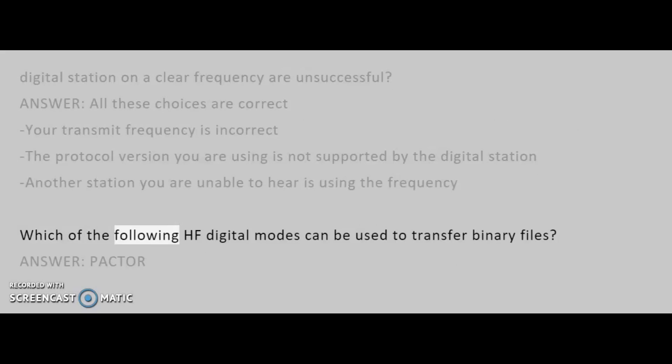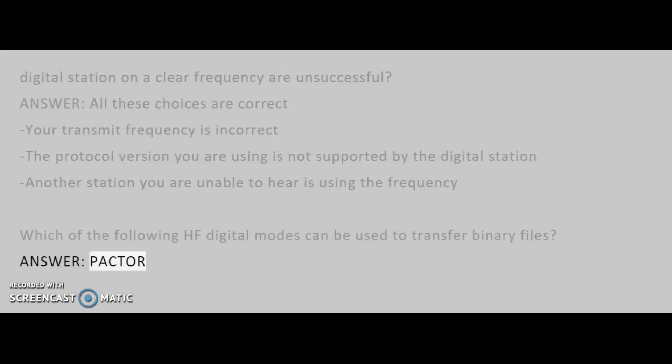Which of the following HF digital modes can be used to transfer binary files? Answer: Pactor.